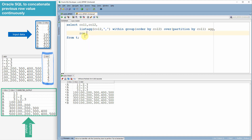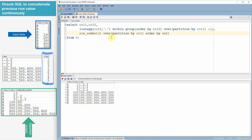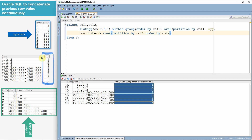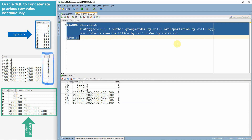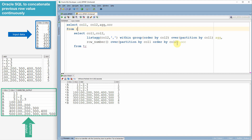For the sequence number I use the ROW_NUMBER analytical function with the same partition clause — over partition by column 1, order by column 2 — and give it an alias 'occ'. Now I make this the inner query. In the outer query I select column 1, column 2, the aggregated value, and the occurrence position from the inner query. Our expectation now is to find the position of the comma.